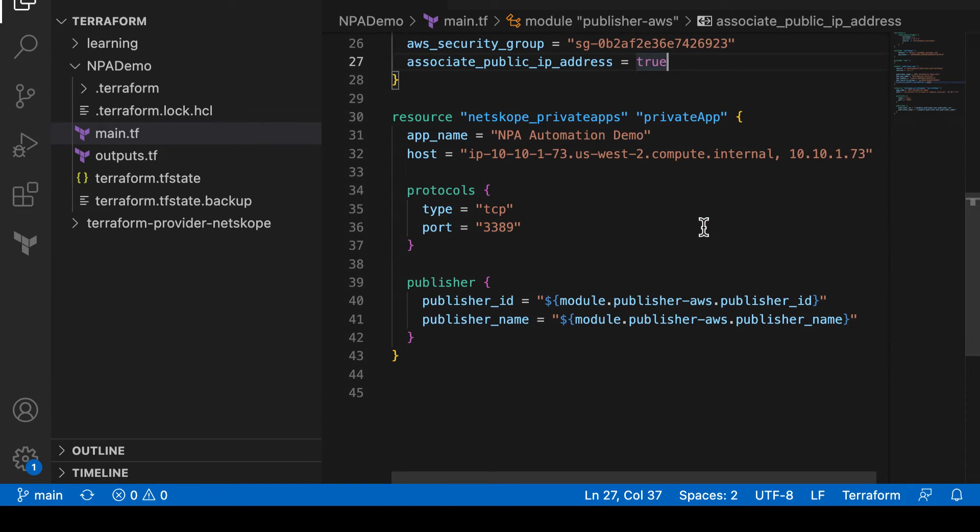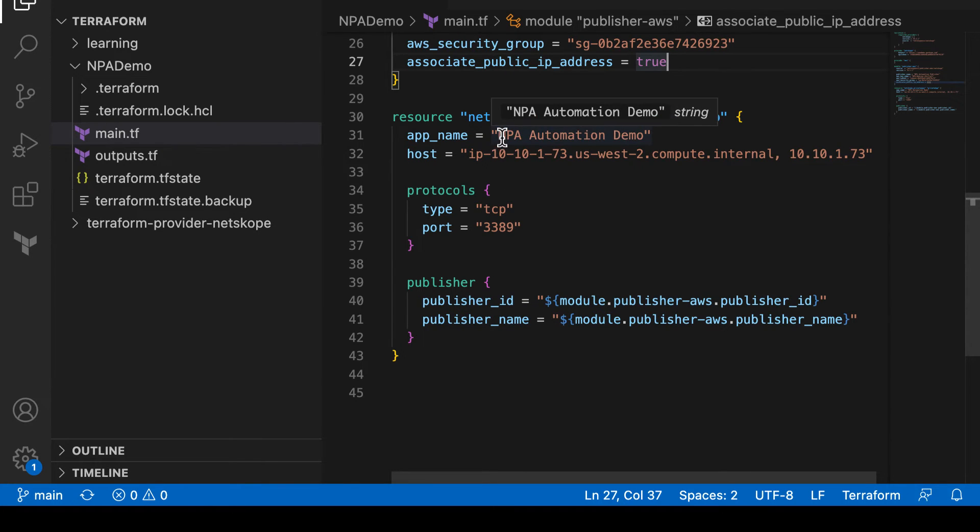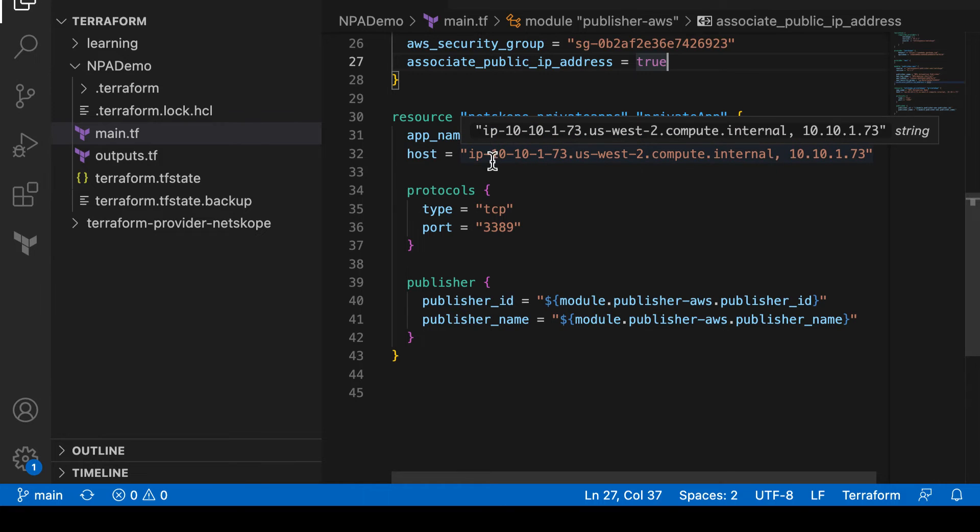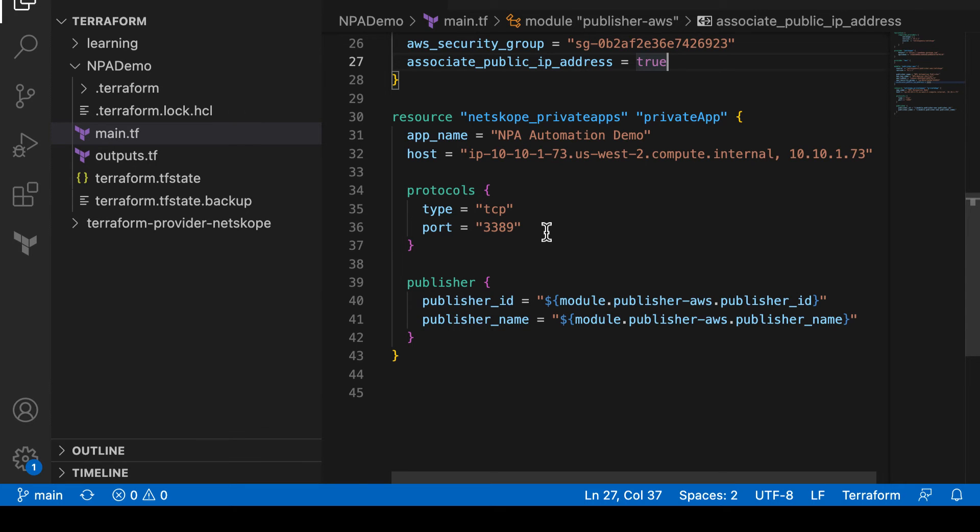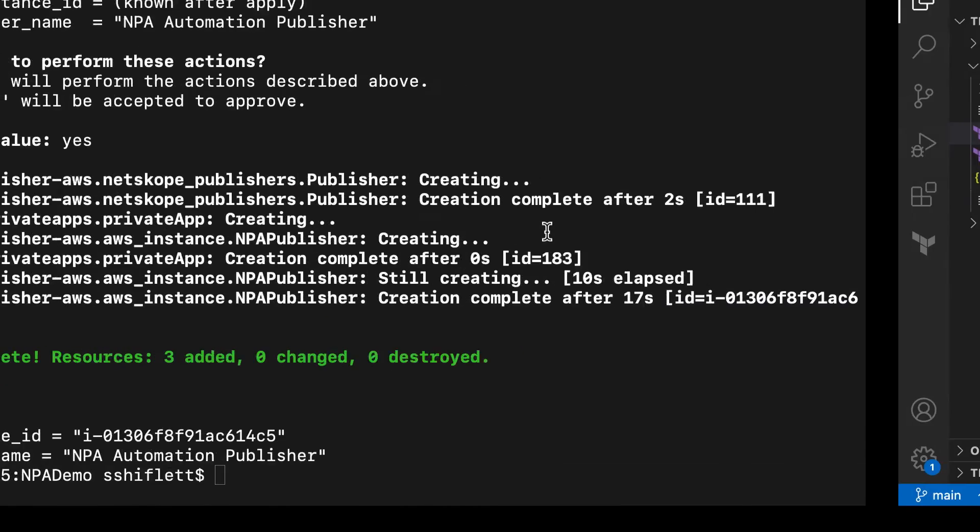The other component that's deploying is a private access application definition or app definition. We spoke about this earlier, but we'll have an application definition called NPA automation demo that provides access both over the host name and the IP address of this host, as well as access via TCP 3389 for remote desktop protocol. Now, this should have successfully executed.